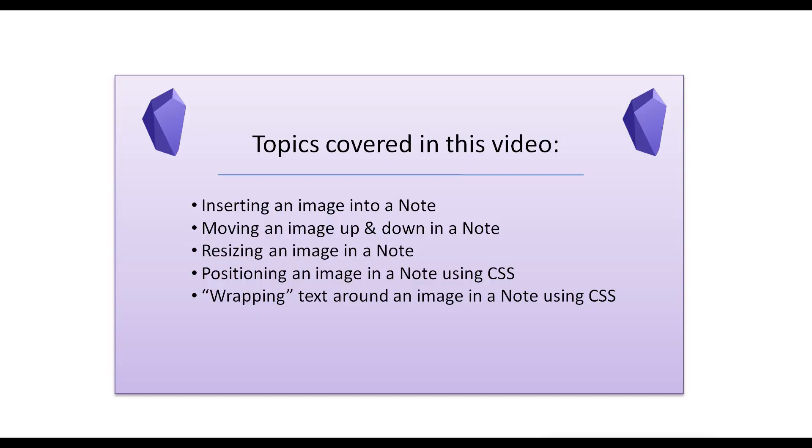Specifically, this video will cover the following: Inserting an image into a note, moving an image up and down in a note, resizing an image in a note, positioning an image in a note using CSS, and wrapping text around an image in a note using CSS.